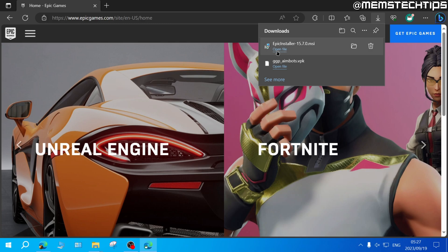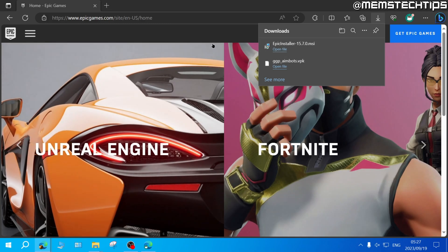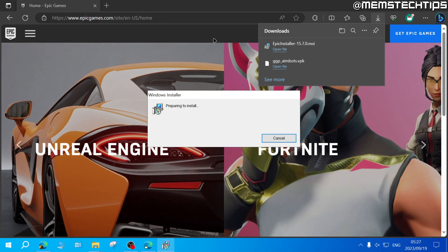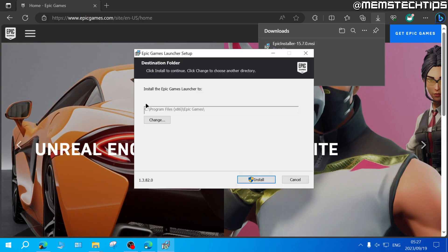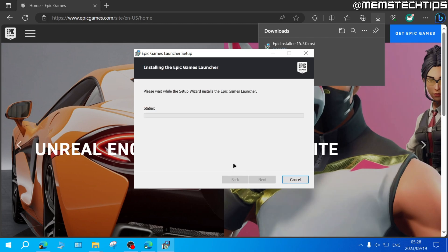Once that's done, just click on Open File to open the Epic installer. If you want to install Epic Games to a different path on your computer, you can click on Change, but for most of us, the default will be fine, so just click on Install.